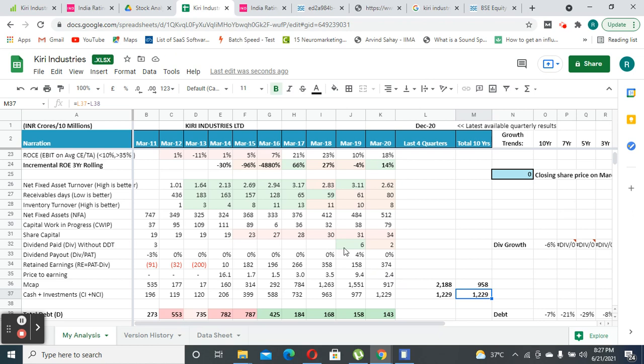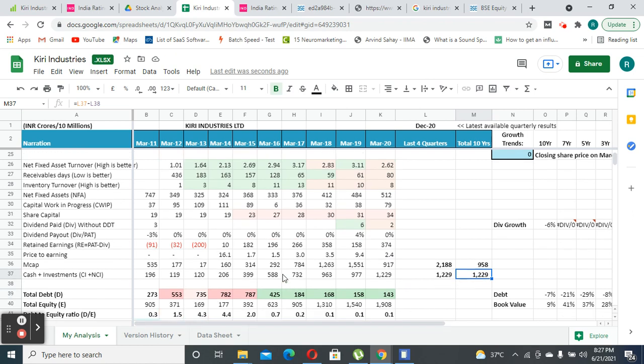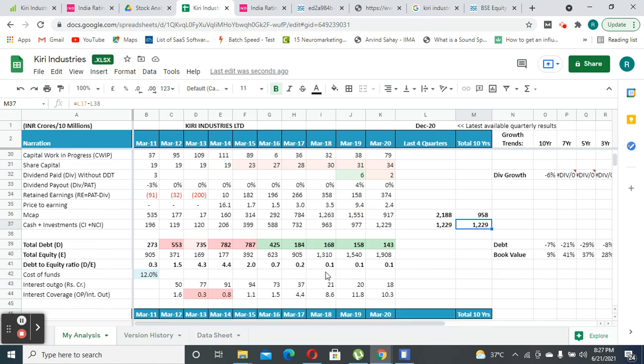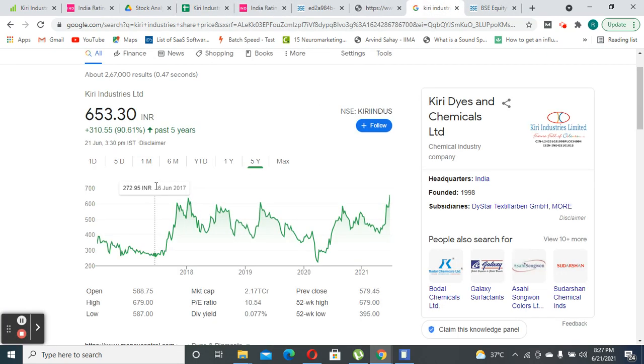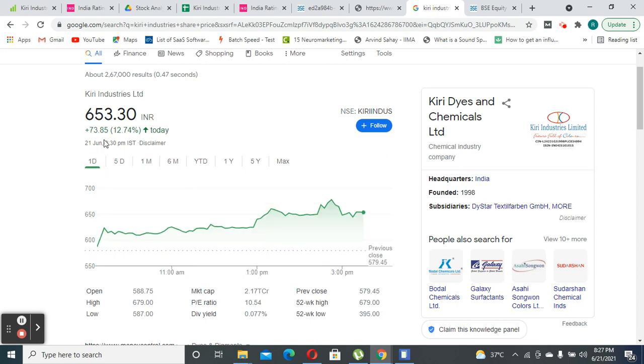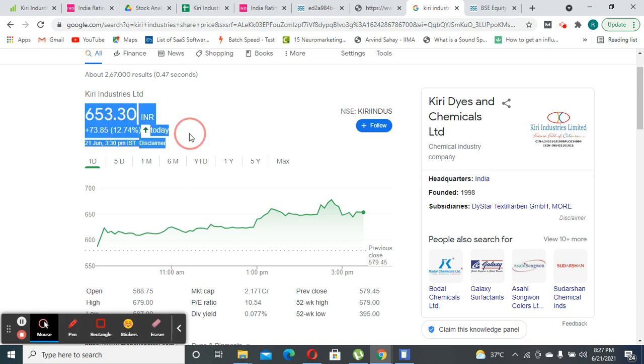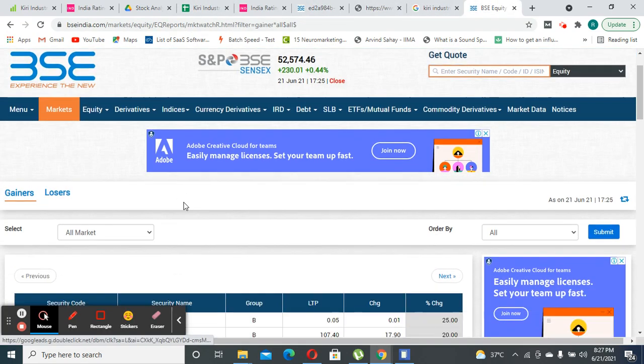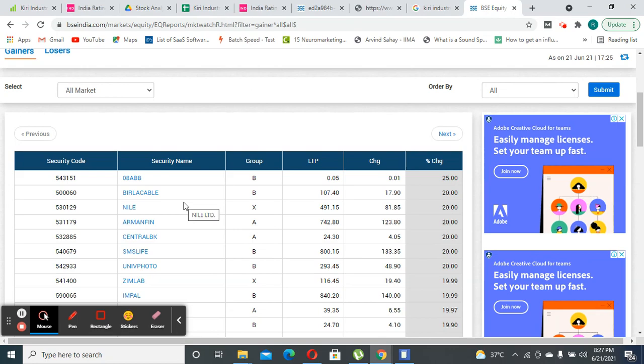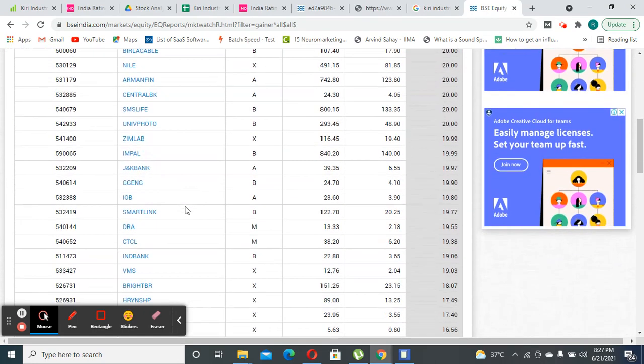If the settlement has come in, fundamentally the stock might double from this current amount. When I looked at Kiri Industries today, the stock has gone up by 13%, which is very interesting compared to other stocks available in the market.